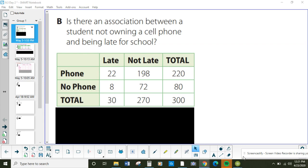Is one group more likely to do something than everybody else? The example from our last lesson was: if you exercise, are you going to be healthier? Does exercising make you healthier? You can look at how many people generally are healthy, and how many people that exercise are healthy, and use those percentages to decide if there's really an association between exercising and being healthy. Sometimes there is, and sometimes there isn't a relationship.